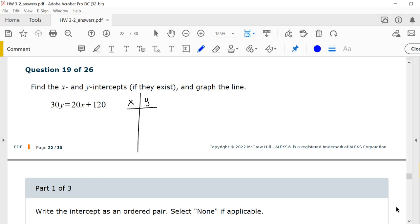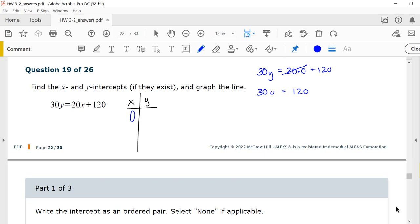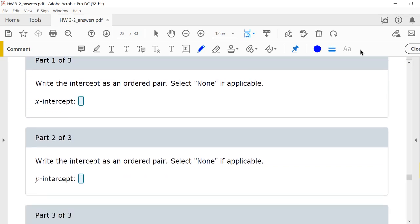Number 19, find the intercepts. I'm going to let x be 0. So I would have 30y equals 20 times 0 plus 120. 20 times 0 is 0, and 0 plus 120 is 120. So 120 equals 30y. Dividing by 30 on both sides, y equals 4. My y-intercept as an ordered pair is (0, 4).